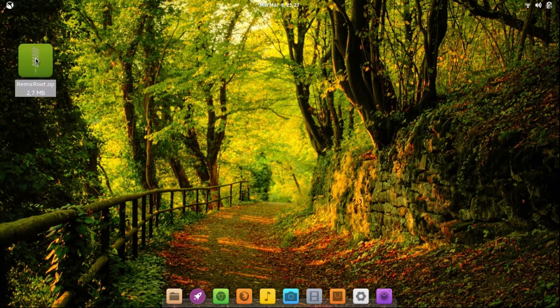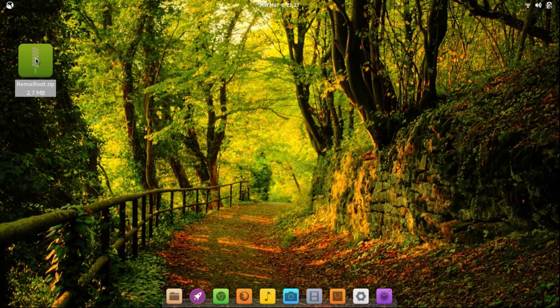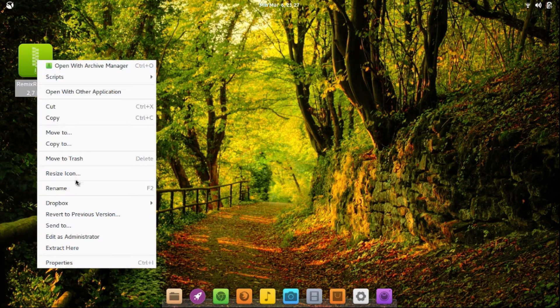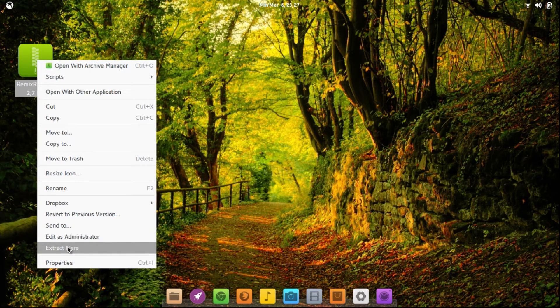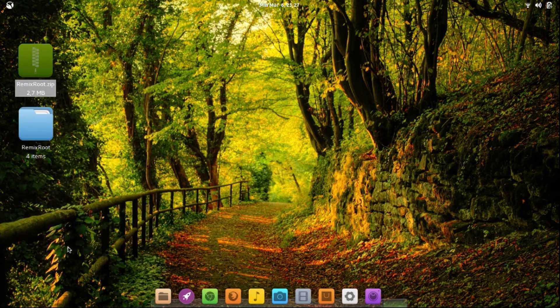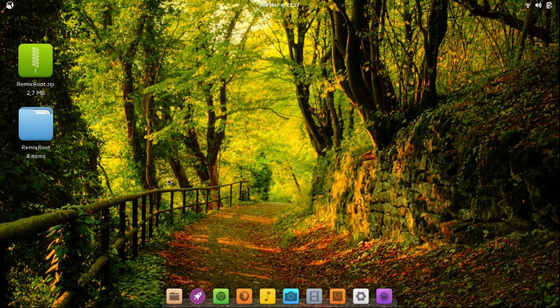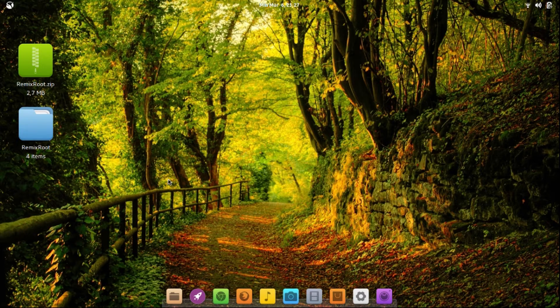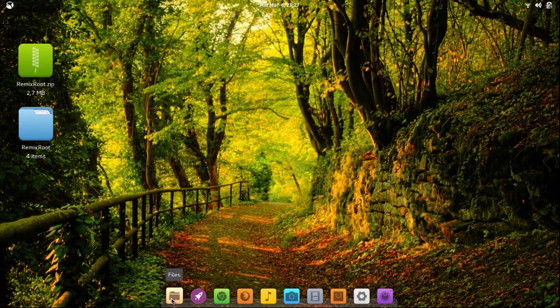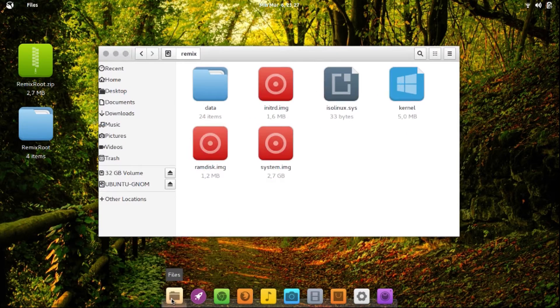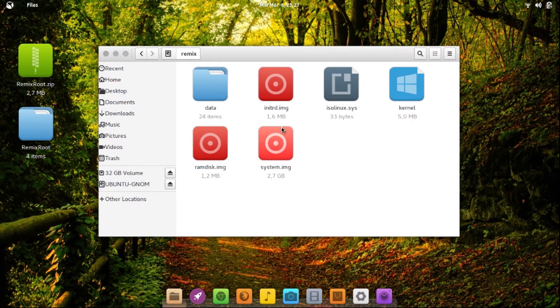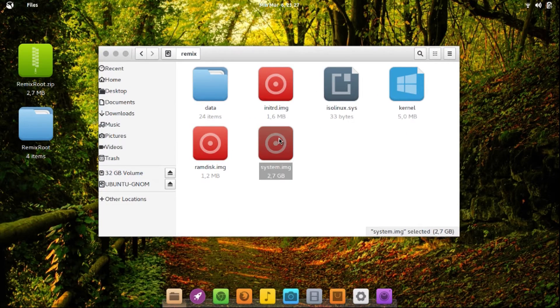First, extract this Remix Root into your desktop, and now open your installation folder, your Remix installation, and then copy system.img to your Remix Root on the desktop.